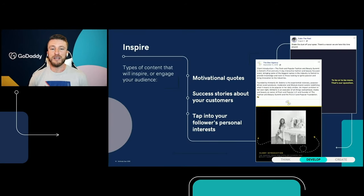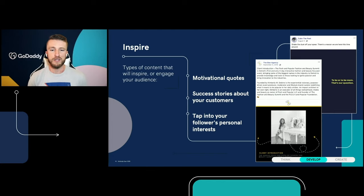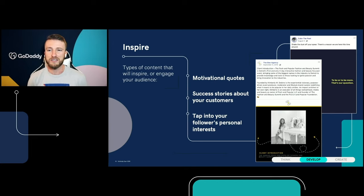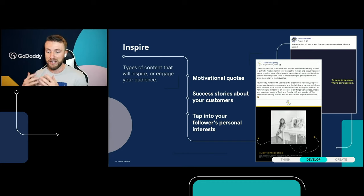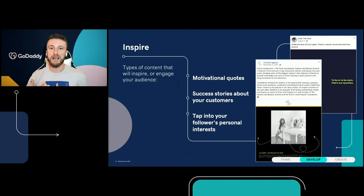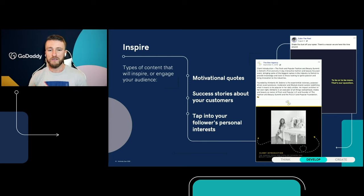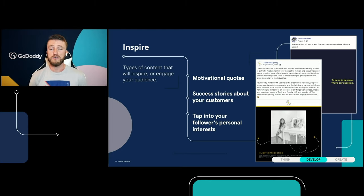The first type is to inspire. This is content that inspires your users to take some type of action. You can be like Cubs the Poet, who has motivational quotes — things like 'shake the dust off your spear, there's a reason we are here this time around to be or to be more.' That makes me want to get up and figure out what else I can do today. You can also talk about success stories of your customers, like The B Agency does with client introductions. You can also tap into your followers' personal interests and show that you know what they like and you're all about helping them.